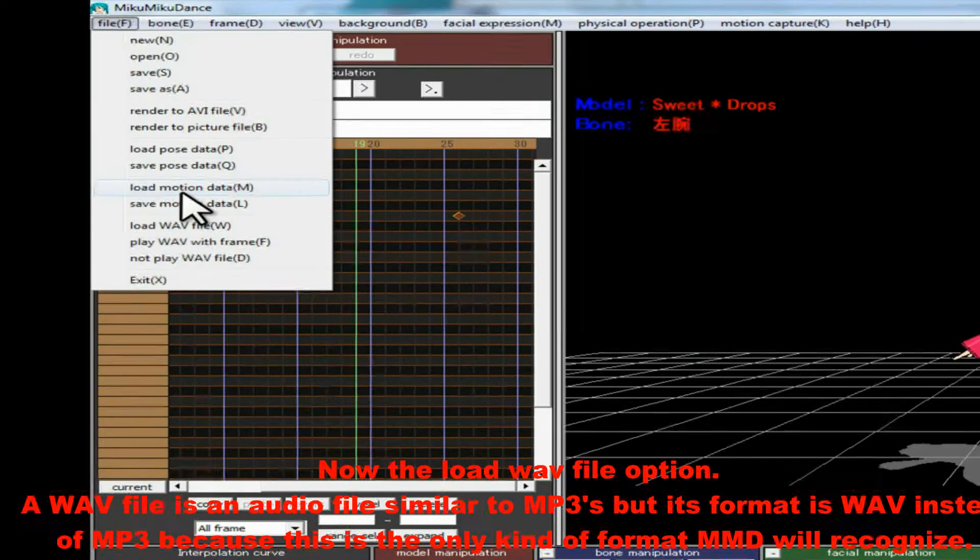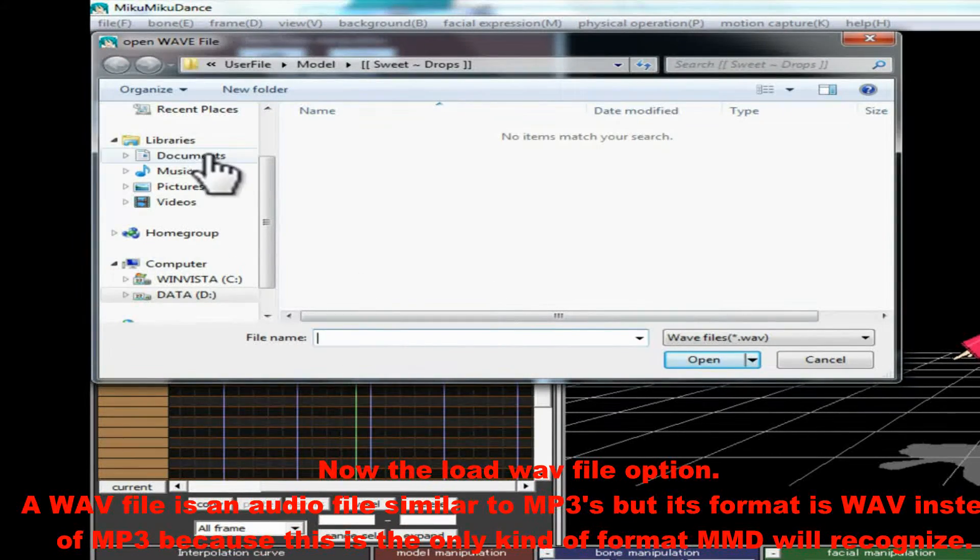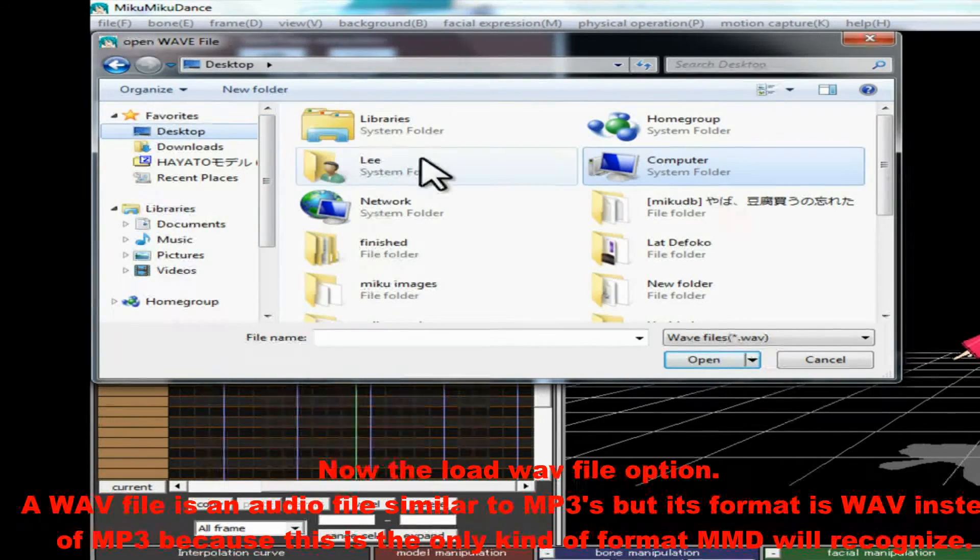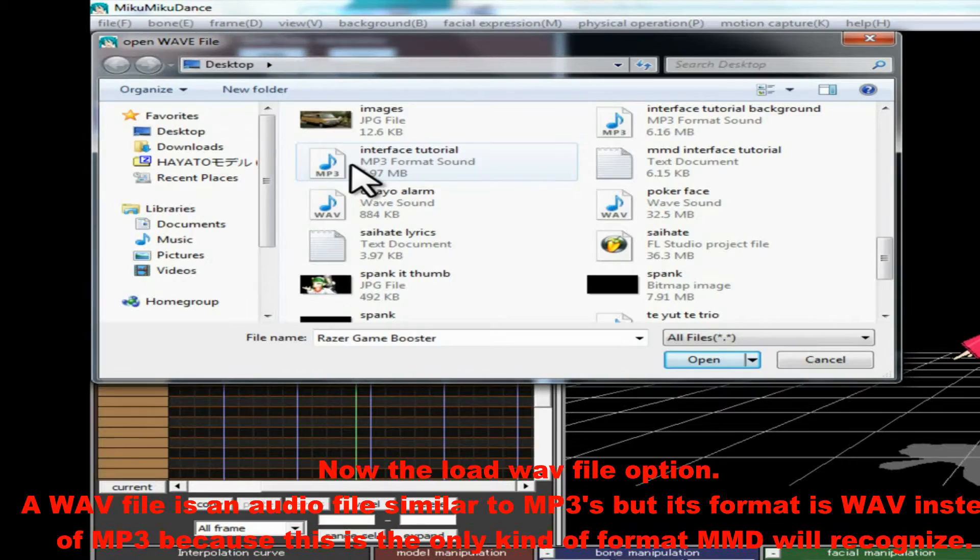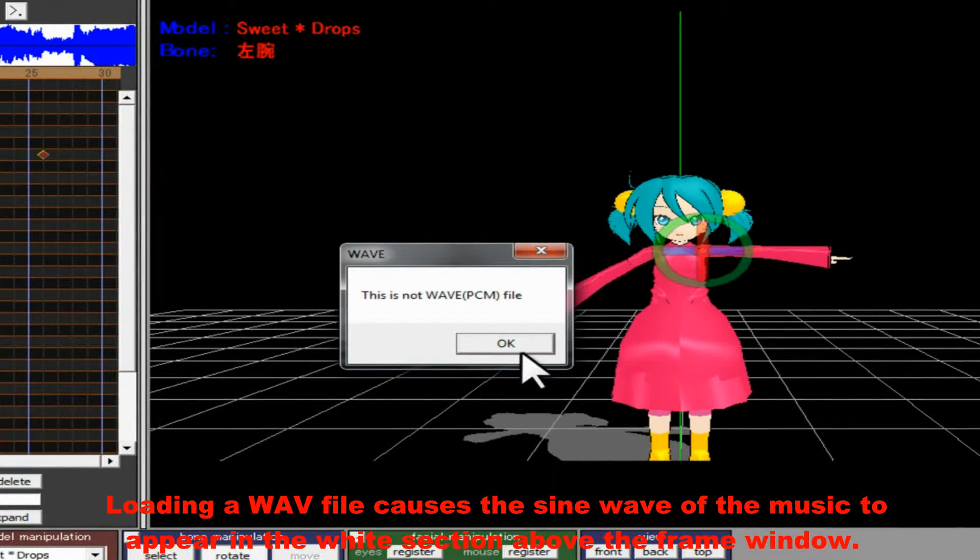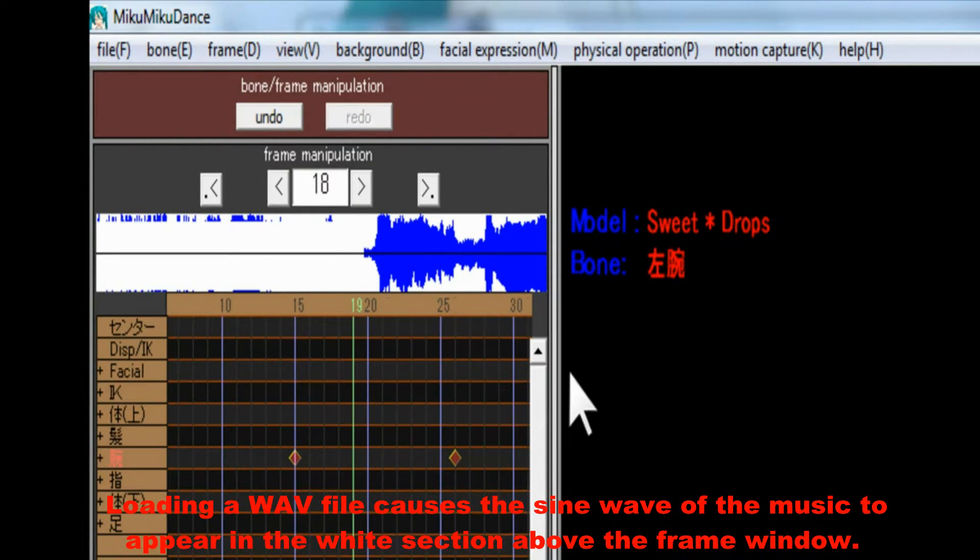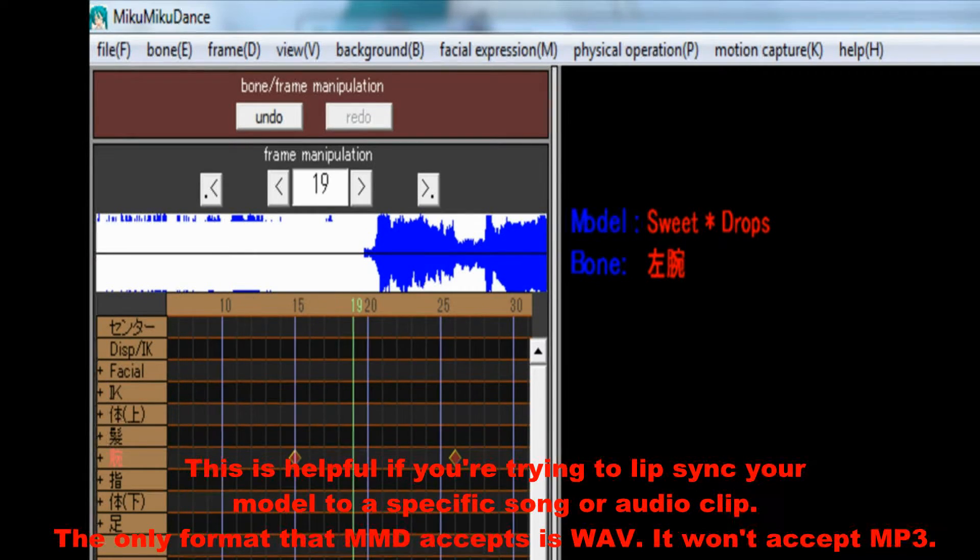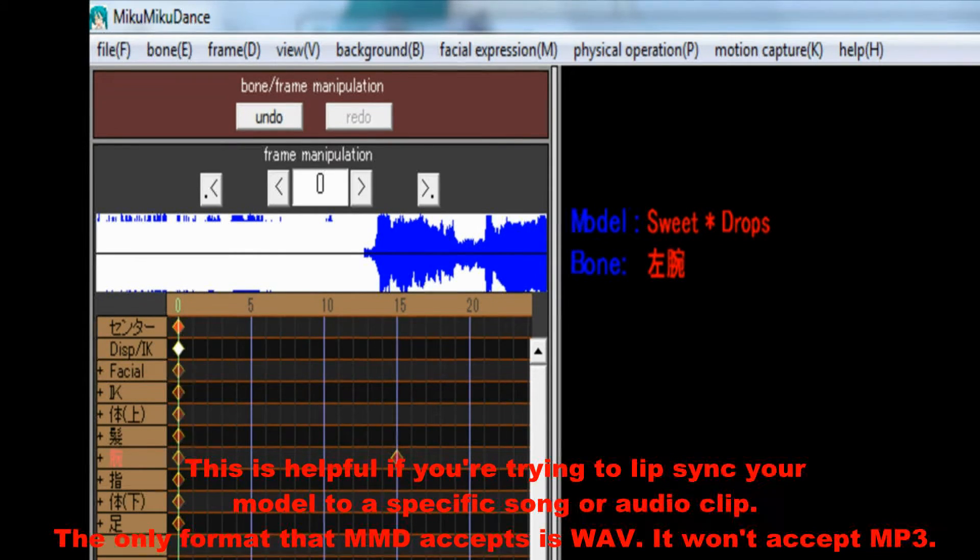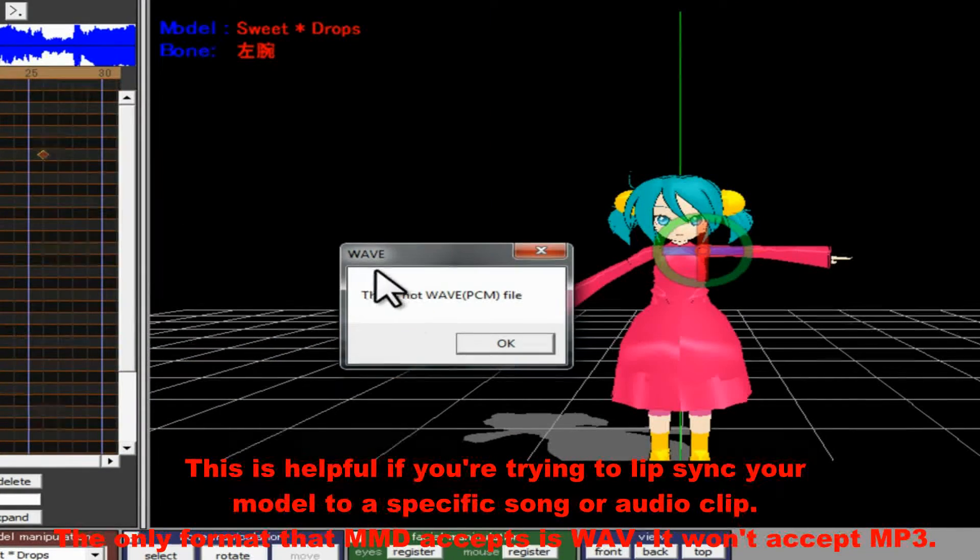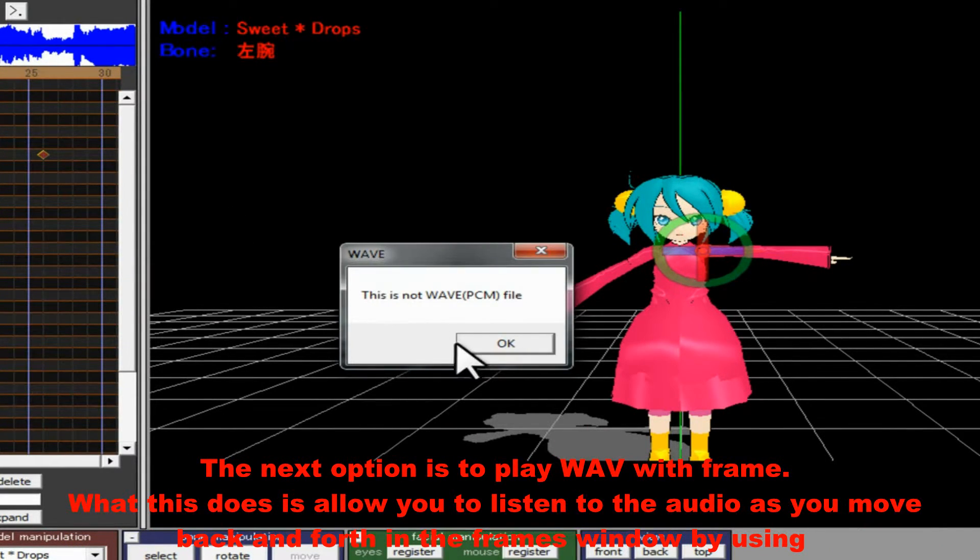Now the Load Wave File option. A Wave File is an audio file similar to MP3's, but its format is WAV instead of MP3, because this is the only kind of format MMD will recognize. Loading a Wave File causes the sine wave of the music to appear in the white section above the frame window. This is helpful if you're trying to lip-sync your model to a specific song or audio clip. The only format that MMD accepts is WAV. It won't accept MP3.